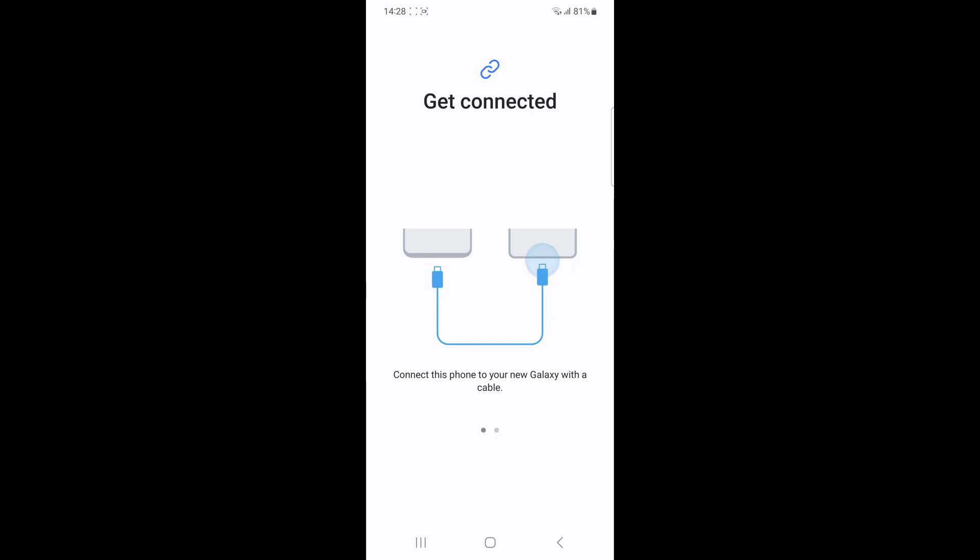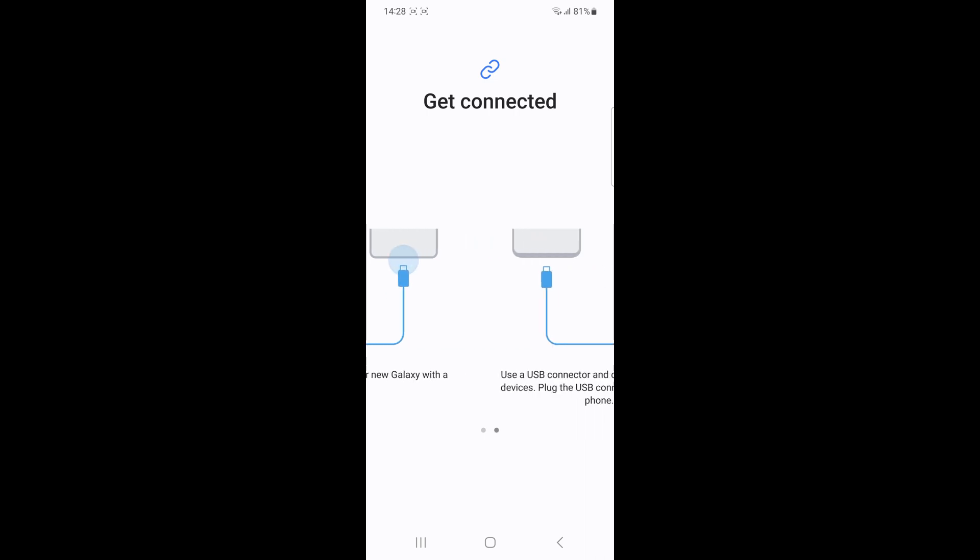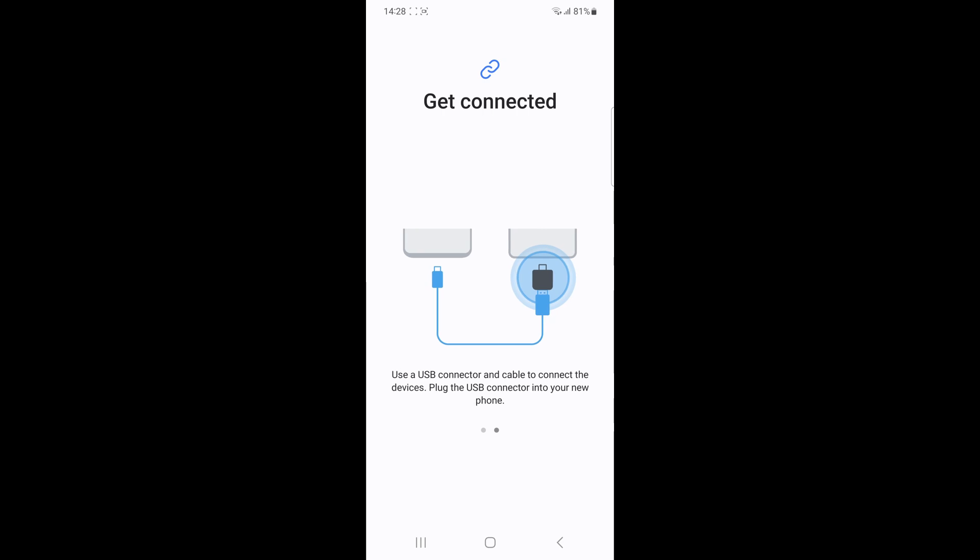Establishing an empty secure folder on the new phone first, then use the Smart Switch custom option to select and transfer just the secure folder from the old phone to the new phone.